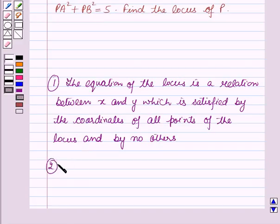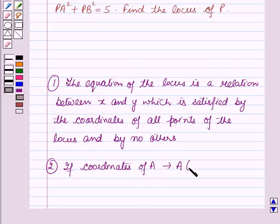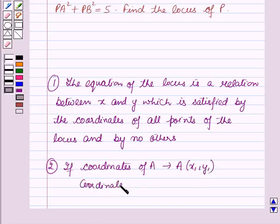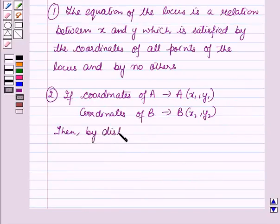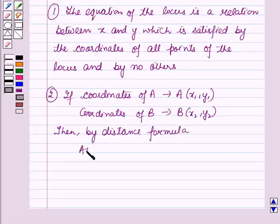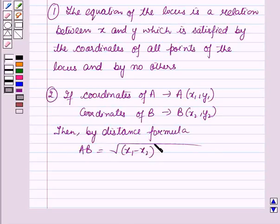And secondly, if the coordinates of point A are given by (x1, y1) and the coordinates of point B are given by (x2, y2), then by the distance formula, distance AB is equal to the square root of (x1 minus x2) whole squared plus (y1 minus y2) whole squared.